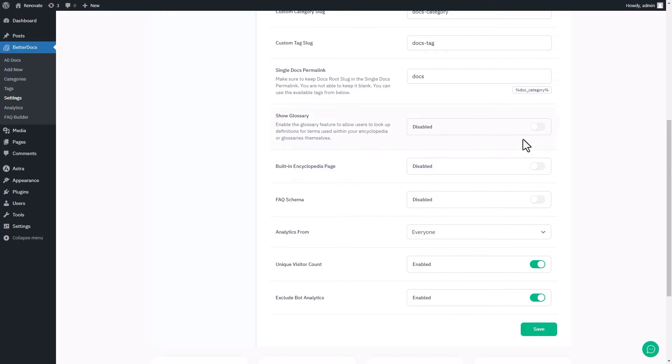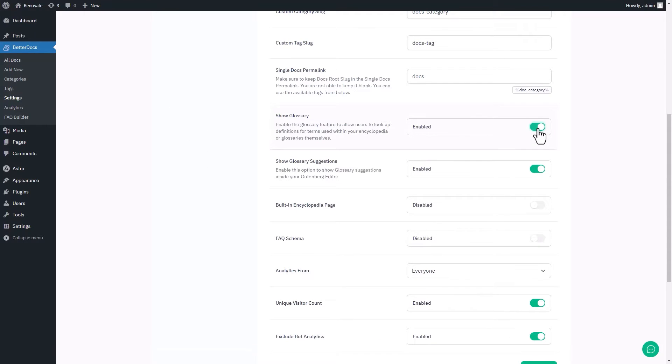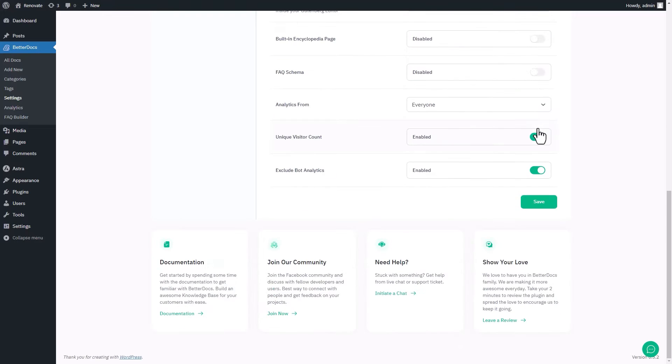Find the show glossary and toggle it on. When you toggle it on, you can see there is an option, show glossary suggestions. Enable it as well and save the settings.